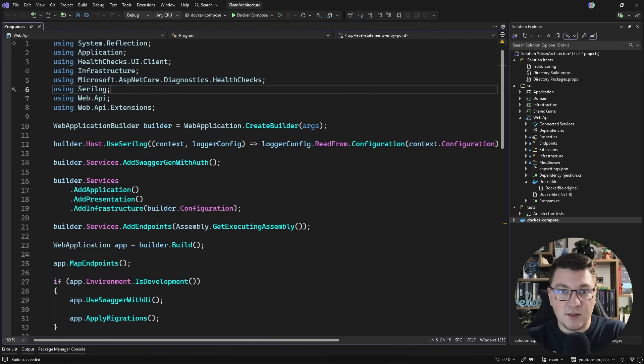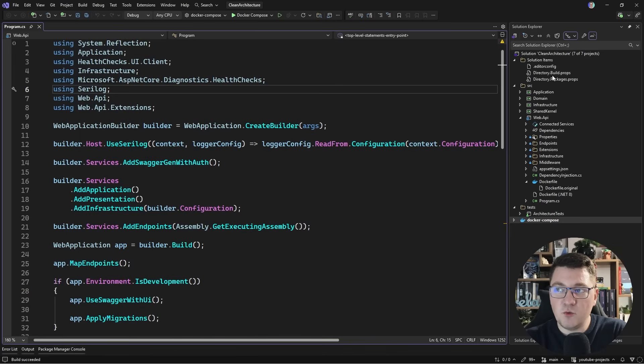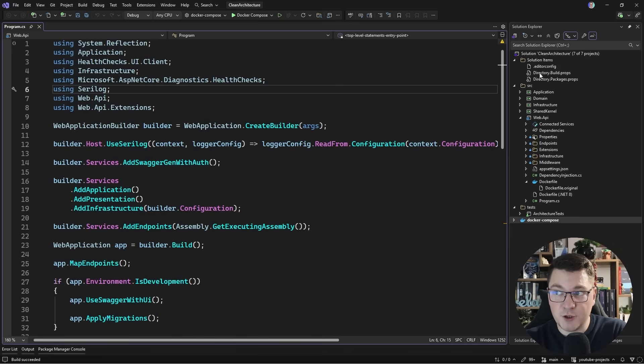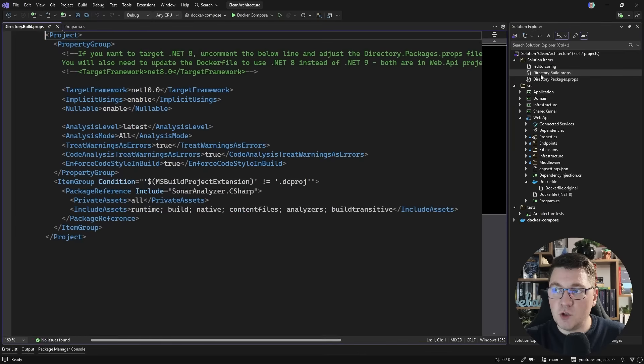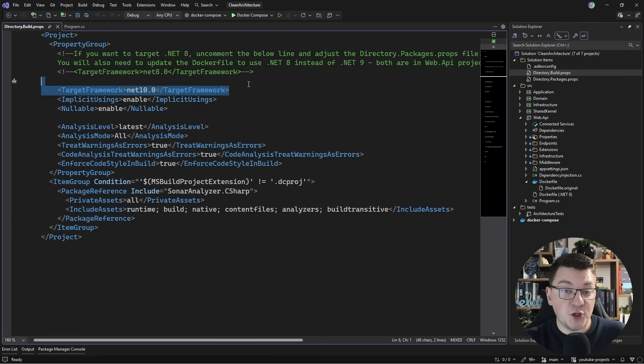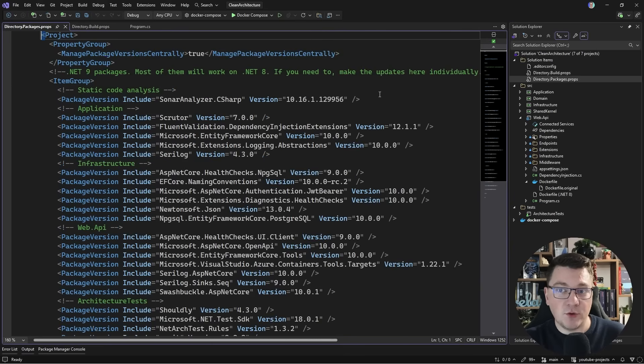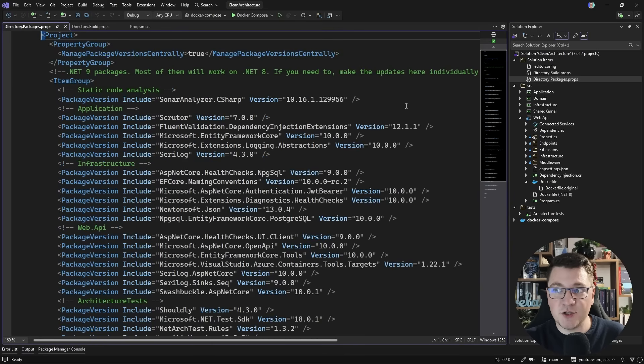But I want to comment on where we are at right now. So imagine that it's November 2026. .NET 11 or whatever they're going to call it has just come out. And you want to update your project to target this new .NET version. So you will open your directory build props, change your target framework, and boom, all of your projects are now targeting the new version.